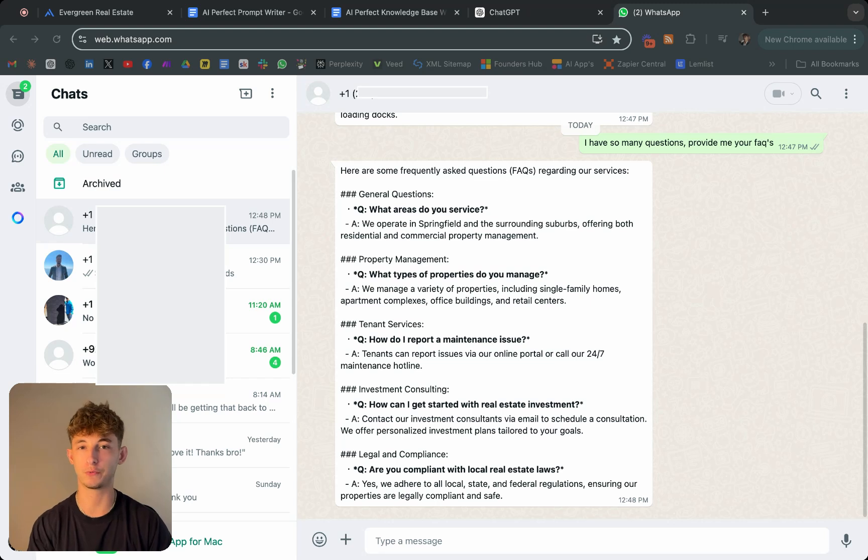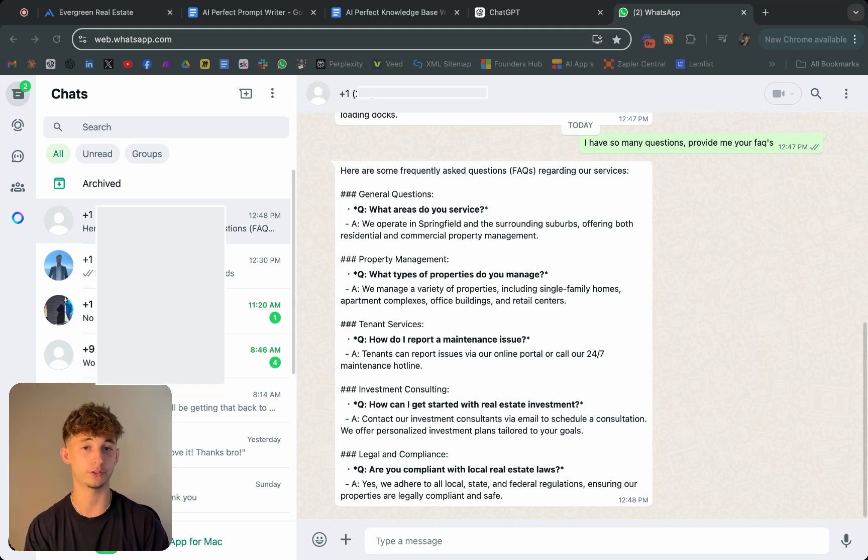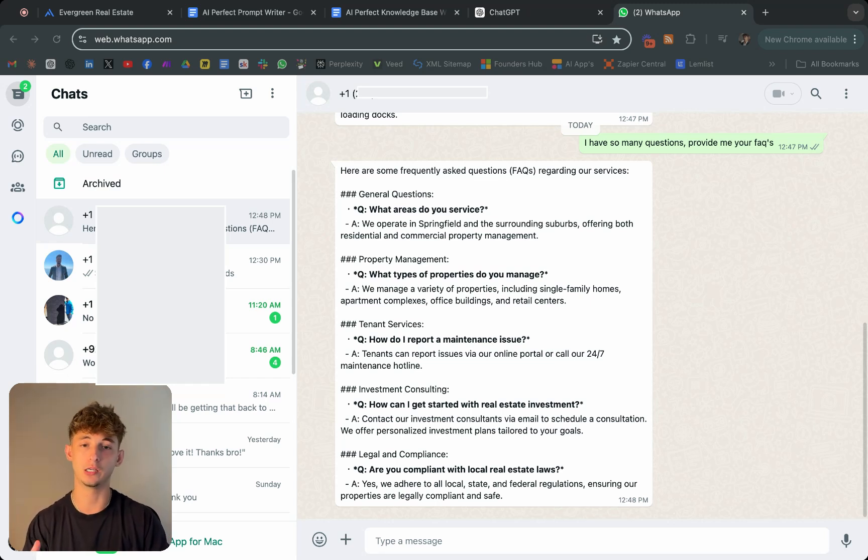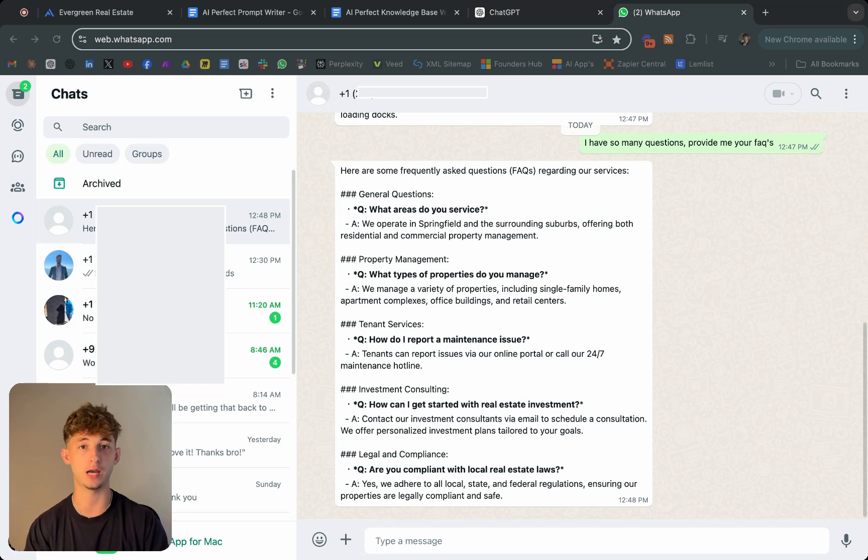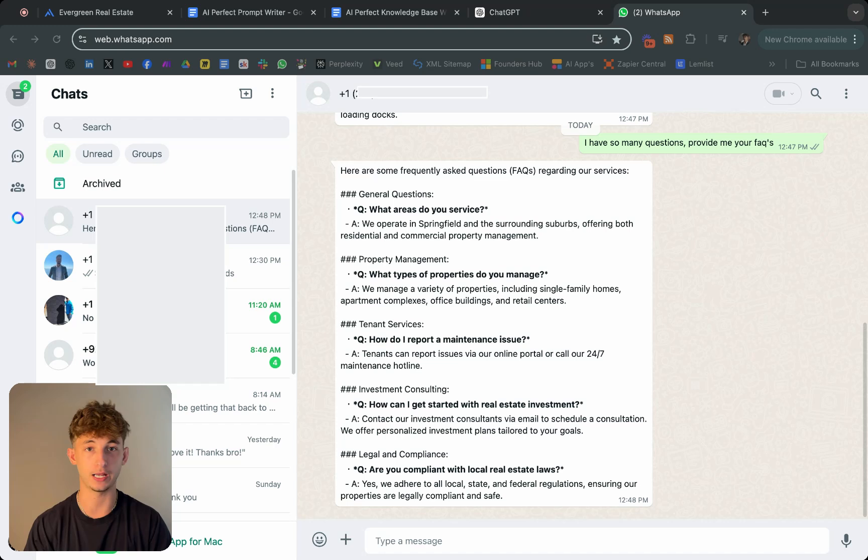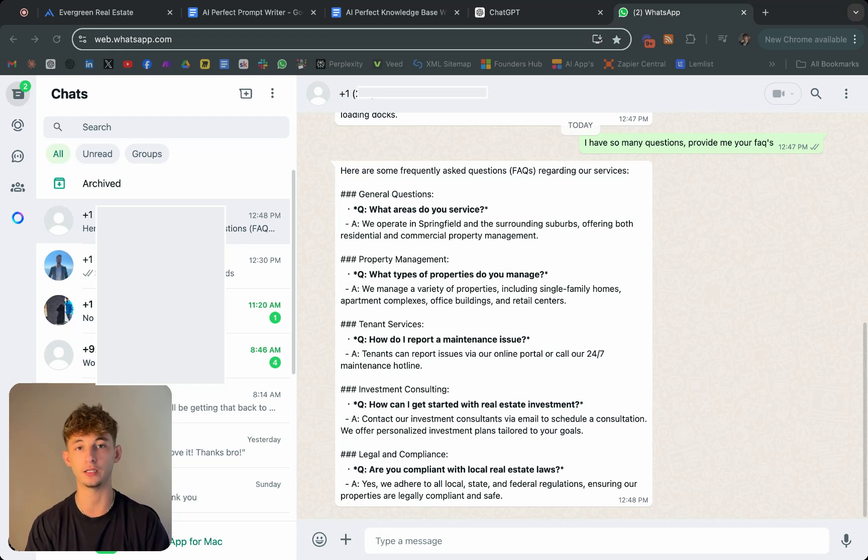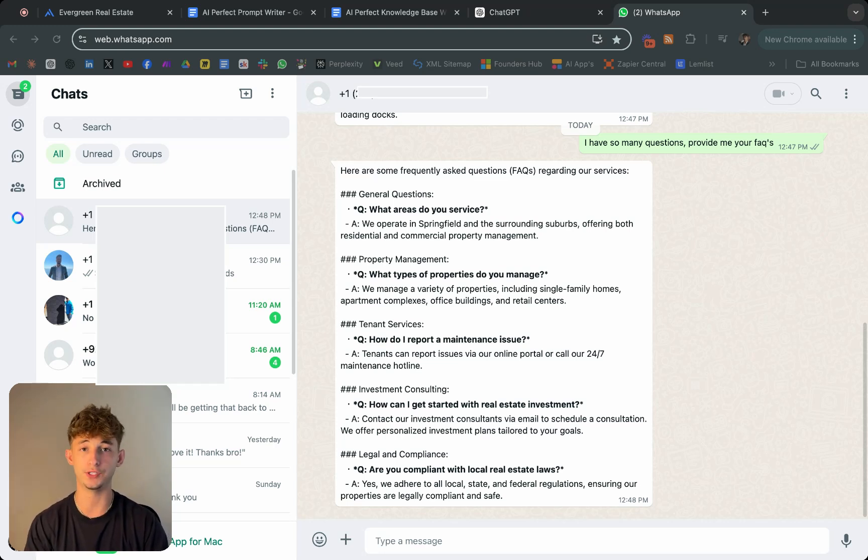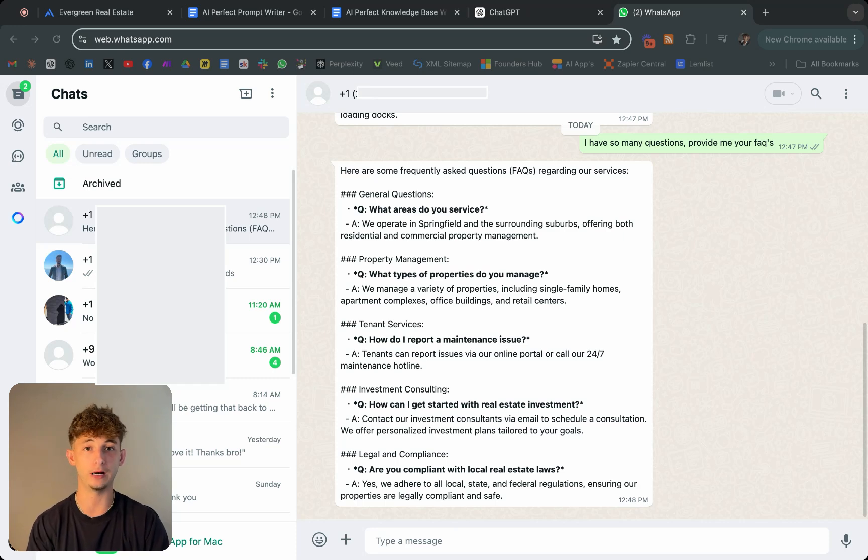While this wasn't the craziest use case, I just wanted to show you how you can actually deploy some support chatbots onto WhatsApp, a user base that has over 2 billion users and everything. It can be super helpful.